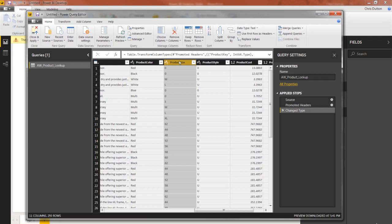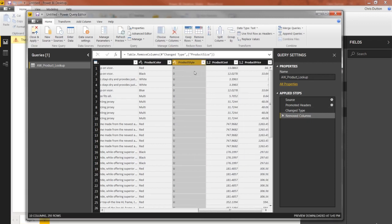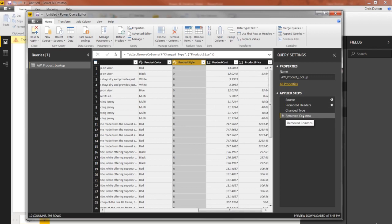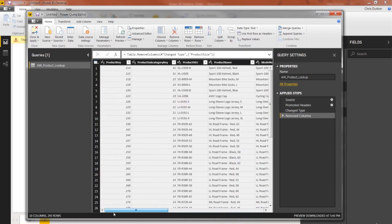And when I do that, it's added a new applied step and removed that column. So that's just about all that I need to do here as far as transforming this table is concerned. If I wanted to, it looks like my product keys are sorted low to high.